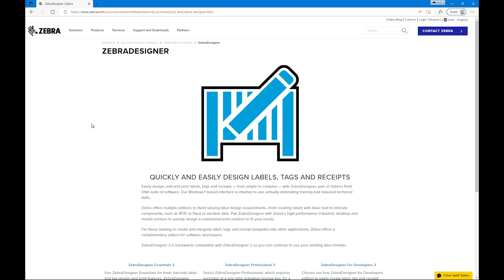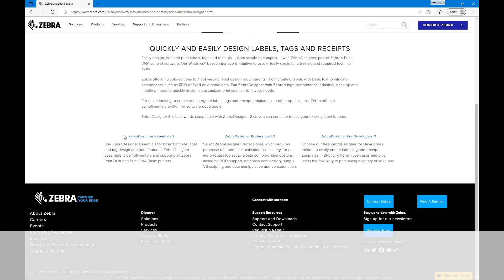Zebra Designer is available in three different versions. Use Zebra Designer Essentials for basic barcode labels and tag design and print features. Zebra Designer Essentials is complementary and supports all Zebra Print DNA and Print DNA basic printers.